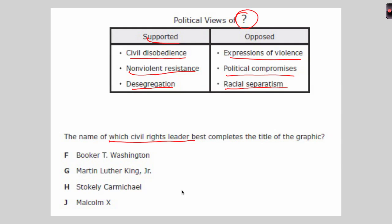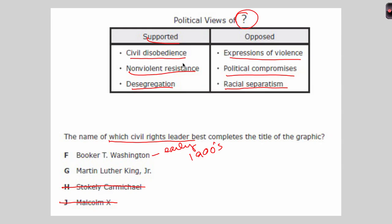Looking at the answer choices, Stokely Carmichael is someone we haven't discussed in the context of the civil rights movement, so we cross that out. Malcolm X did not support nonviolent resistance, so we eliminate him. That leaves Booker T. Washington and Martin Luther King Jr. Booker T. Washington was active in the early 1900s and didn't advocate civil disobedience or nonviolent resistance in this way. Martin Luther King Jr. did support all three things listed, so the correct answer is Martin Luther King Jr.